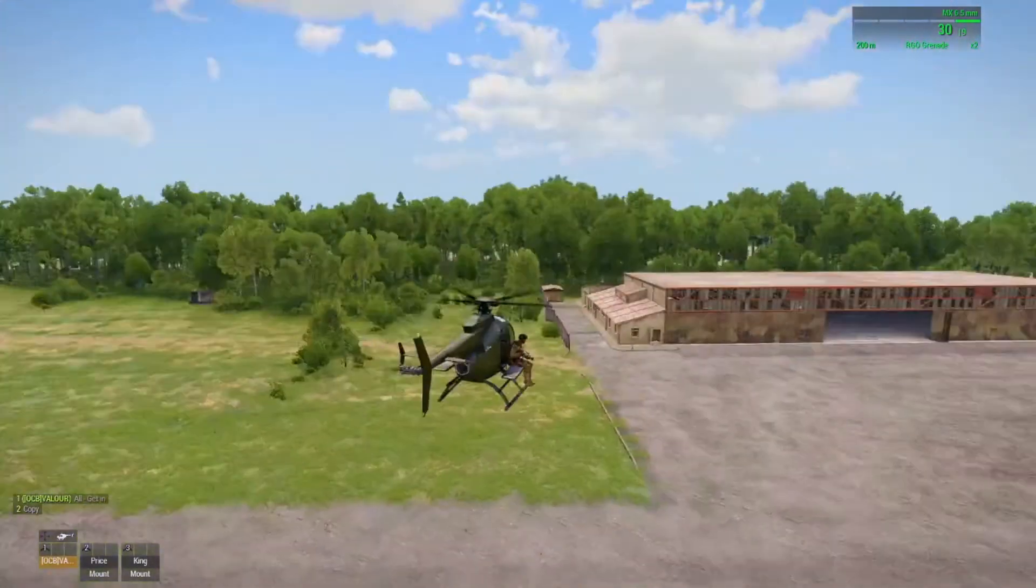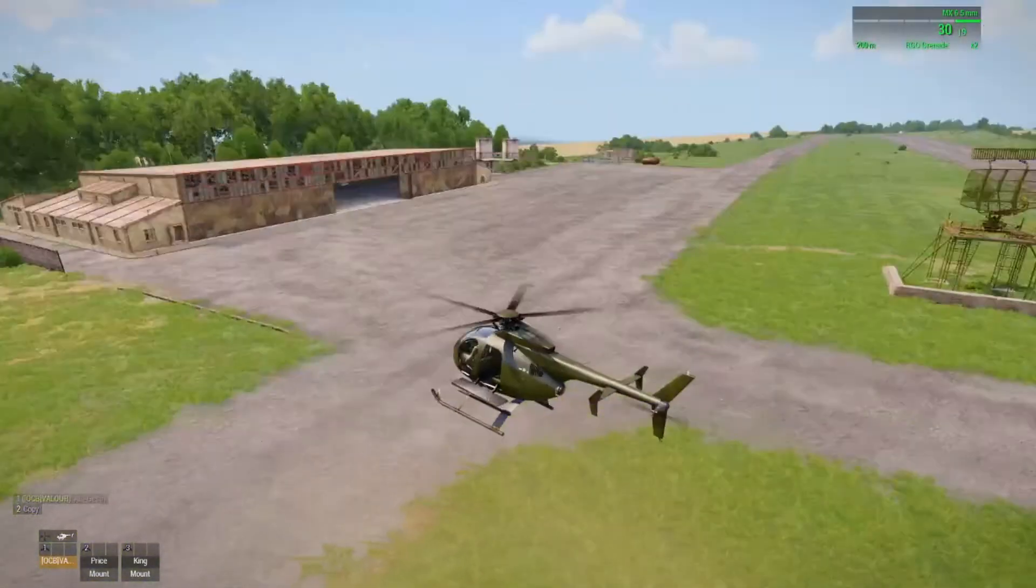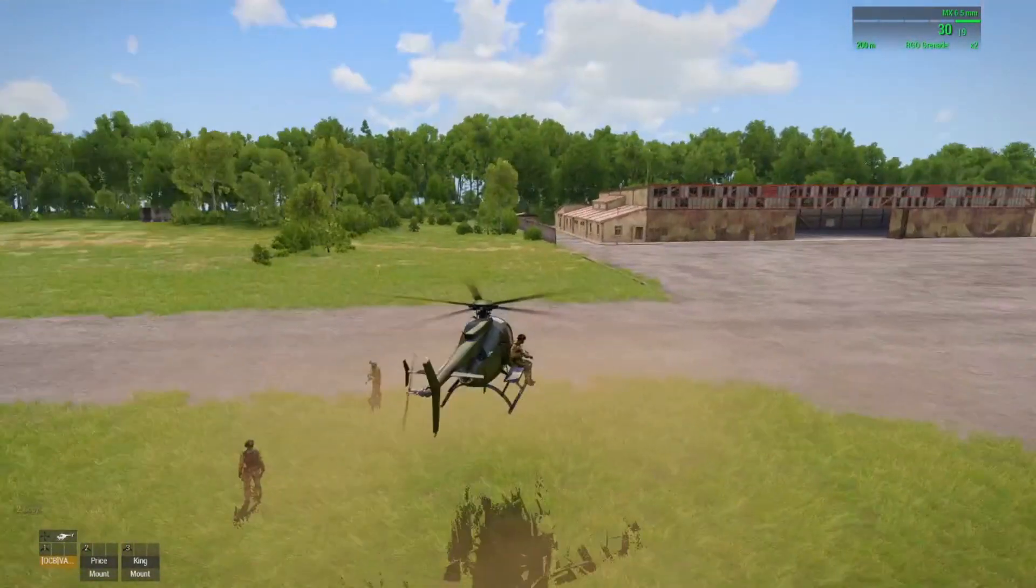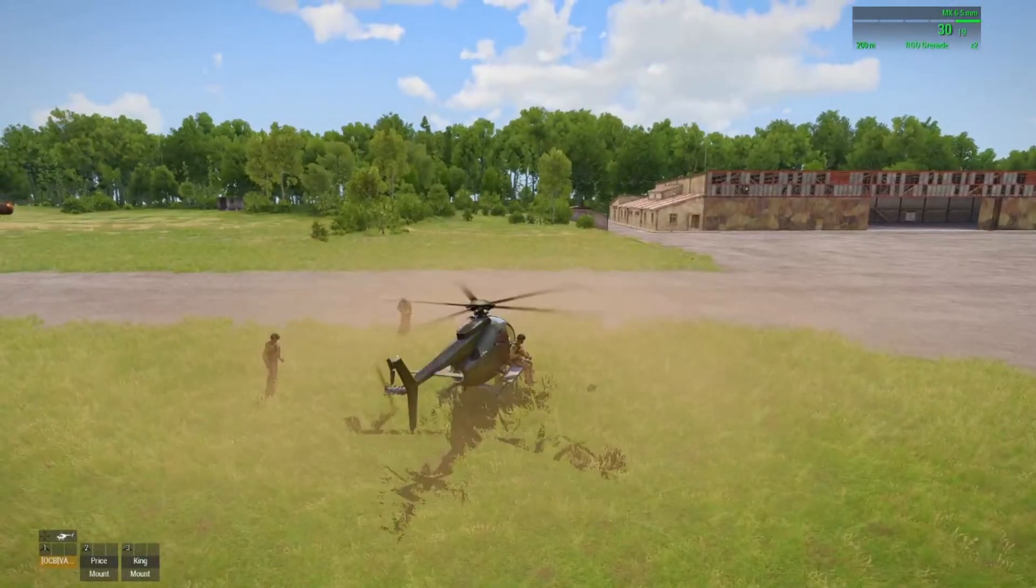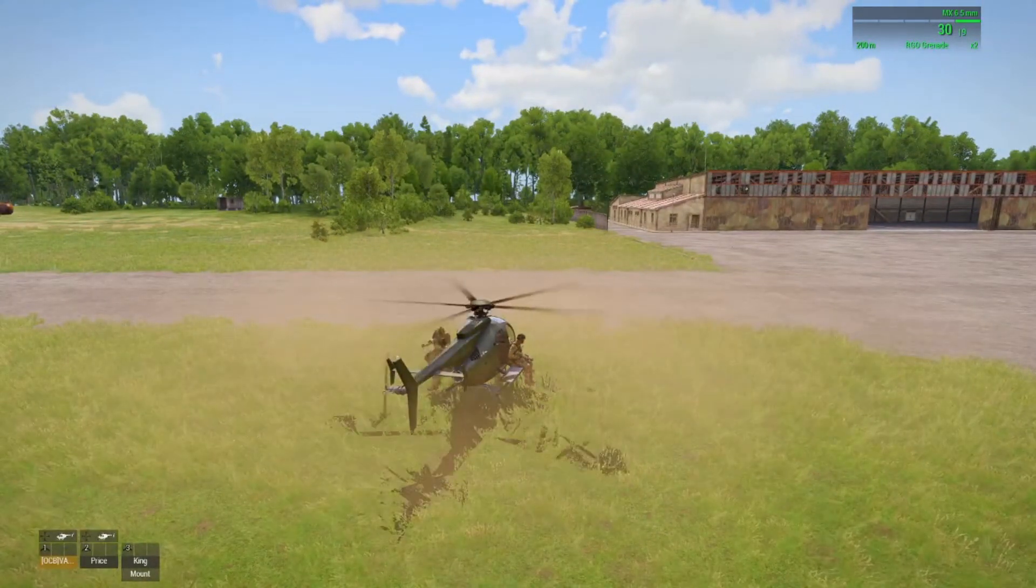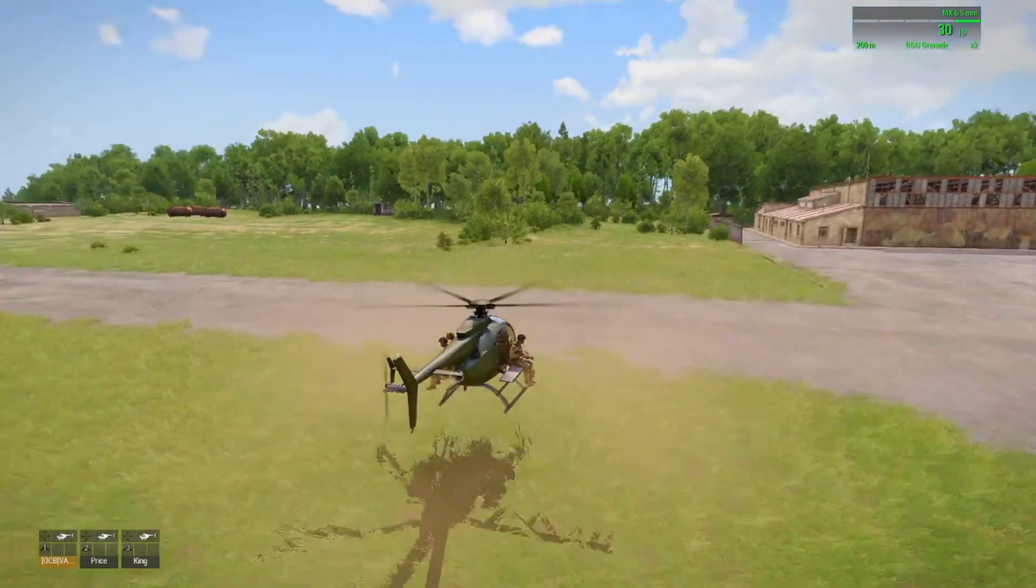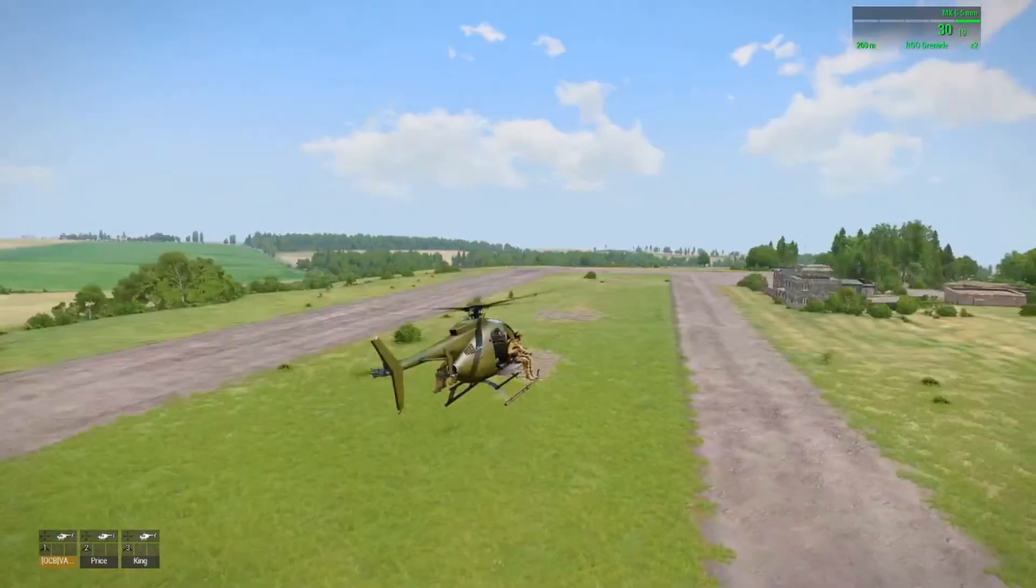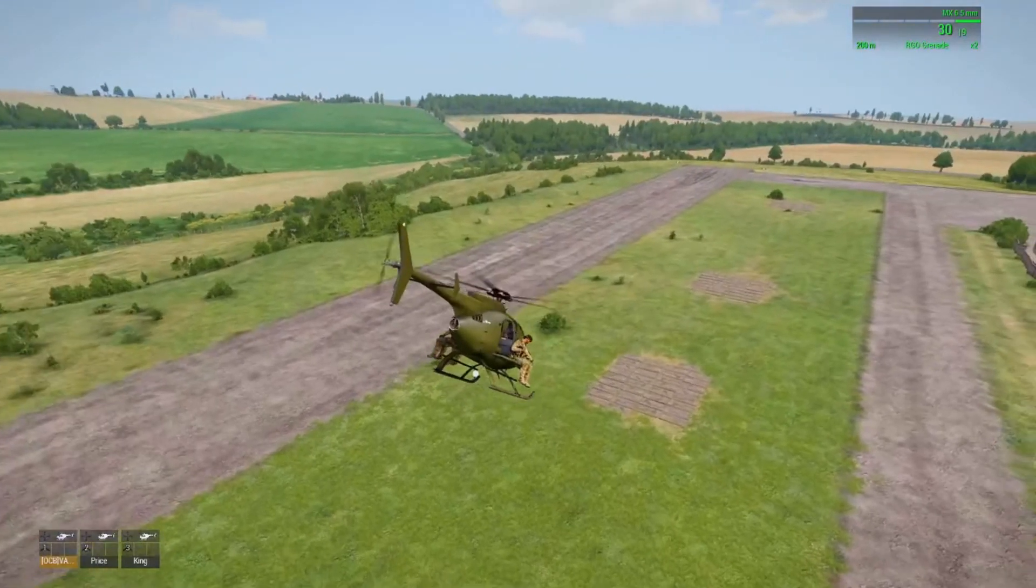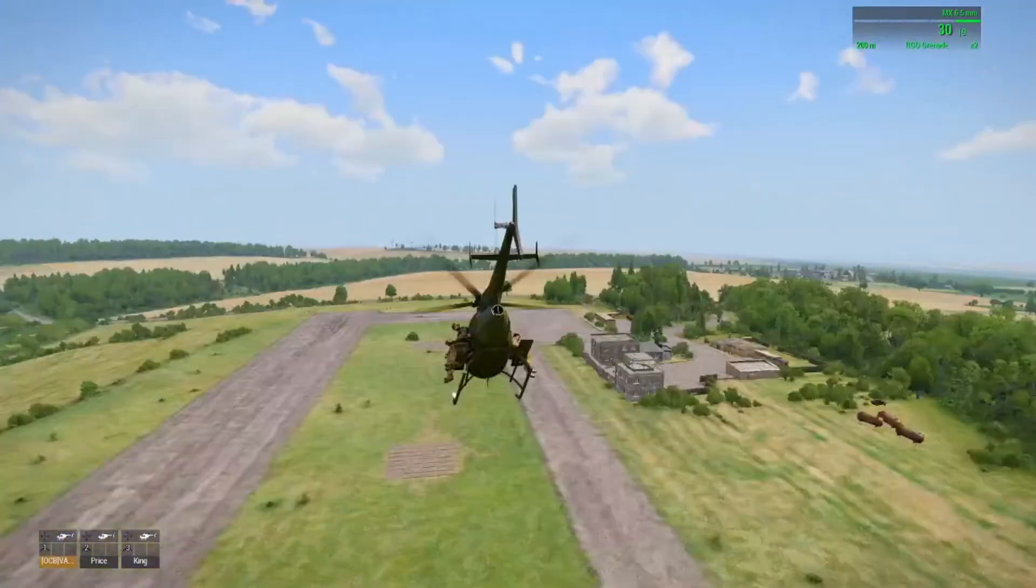Oh, what it's doing at the moment is it's now landing and waiting for the other guys to get in, which is interesting. Oh, now it's going to fly its track. Good old Arma. See you next time guys.